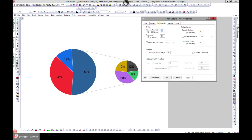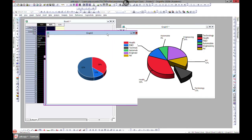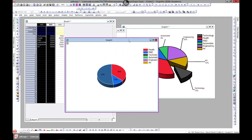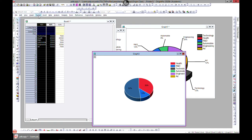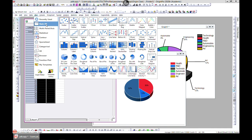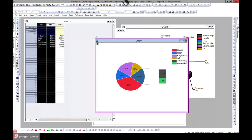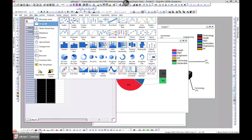Note that switching to 3D on the Pie of Pie will remove the secondary pie, so don't do that. The next chart type is Bar of Pie. Go to Plot > Basic 2D and select Bar of Pie. It works the same way — instead of a secondary pie, you get a bar chart blowing out the detail. You can edit it the same way.